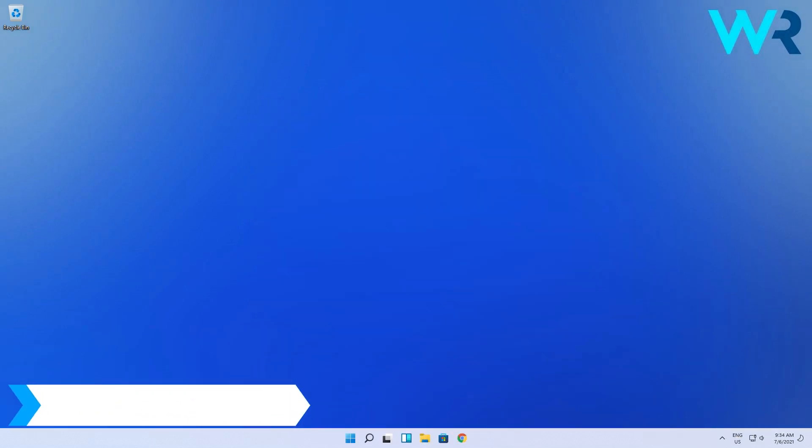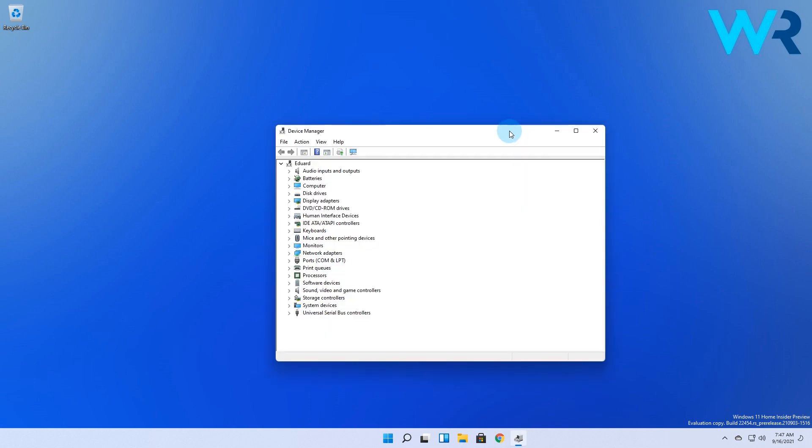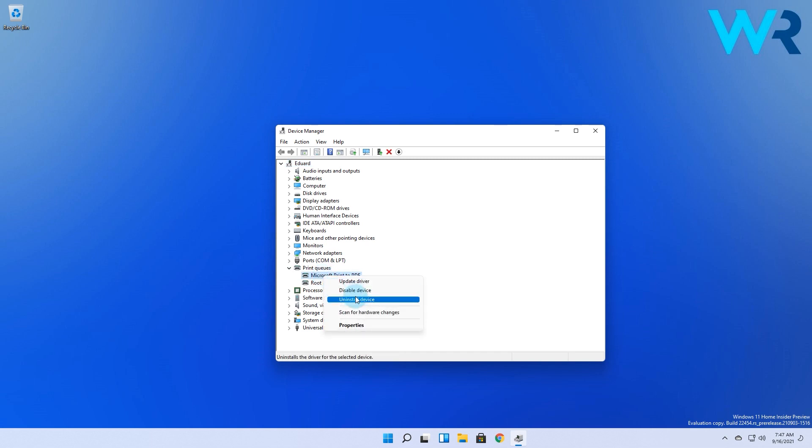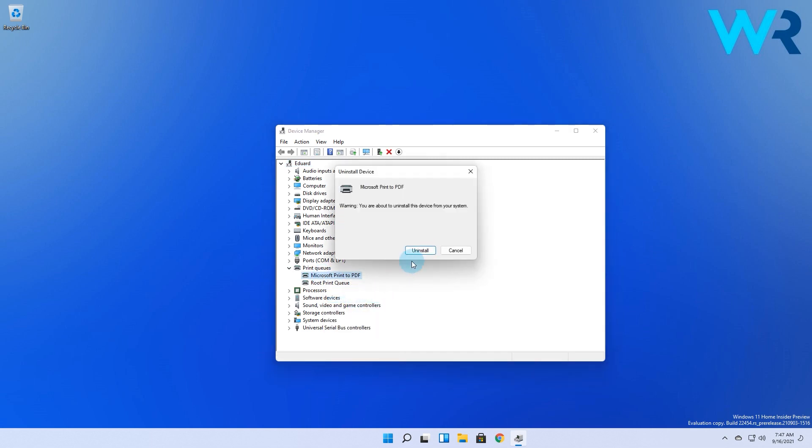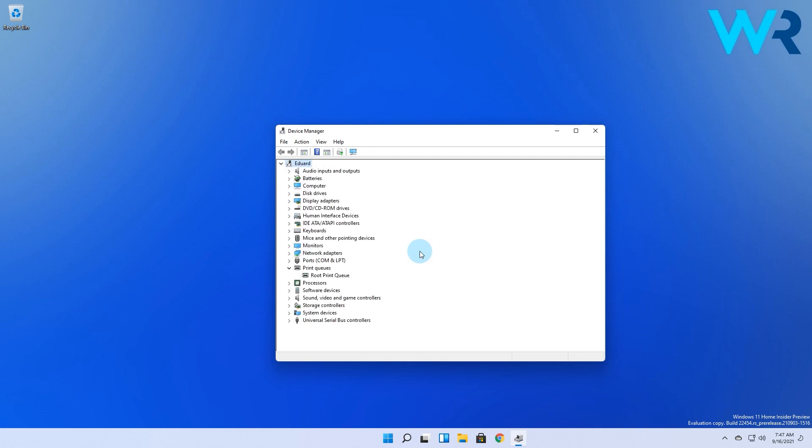You can also uninstall and reinstall the related drivers. To do this right click the Windows button then select device manager from the context menu. Expand the print queue section then right click on the needed one and select uninstall device. Finish by clicking on the uninstall button. To reinstall the driver simply check in with your printer's manufacturer's download center which contains the compatible drivers for your printer.